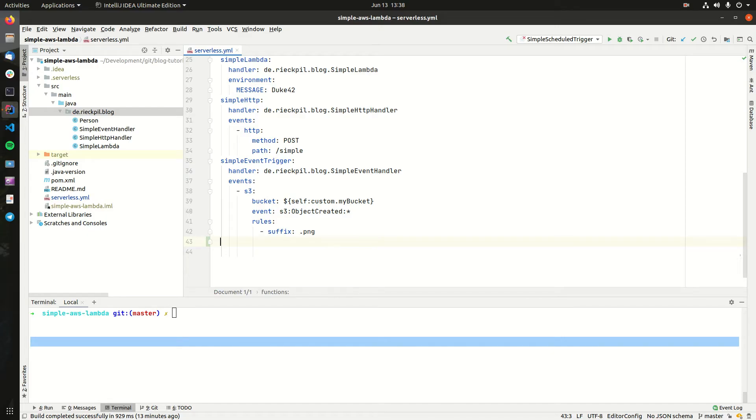Let's take a look at the fourth way on how we can trigger an AWS Lambda with serverless while using Java. This time we'll take a look at how we can schedule our Lambda invocations on a cron expression.